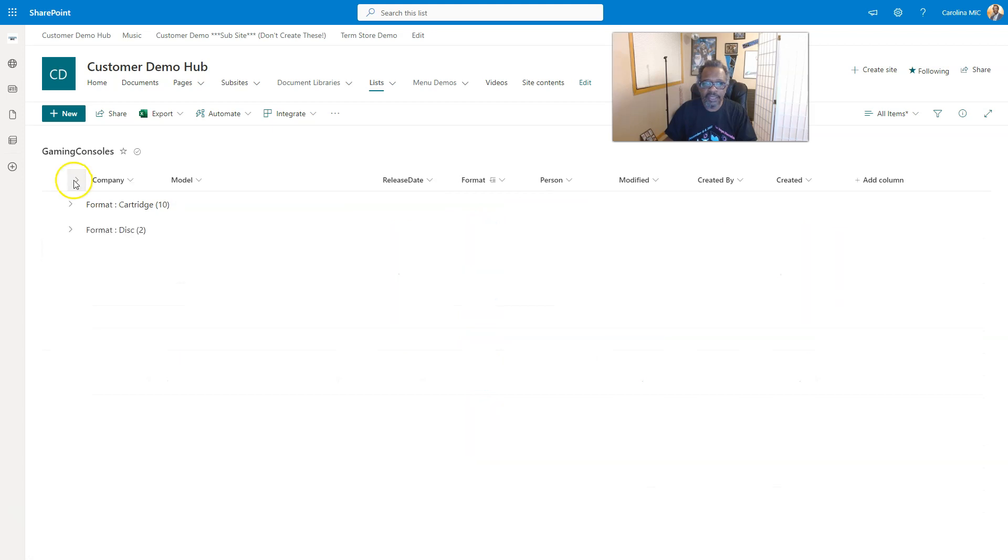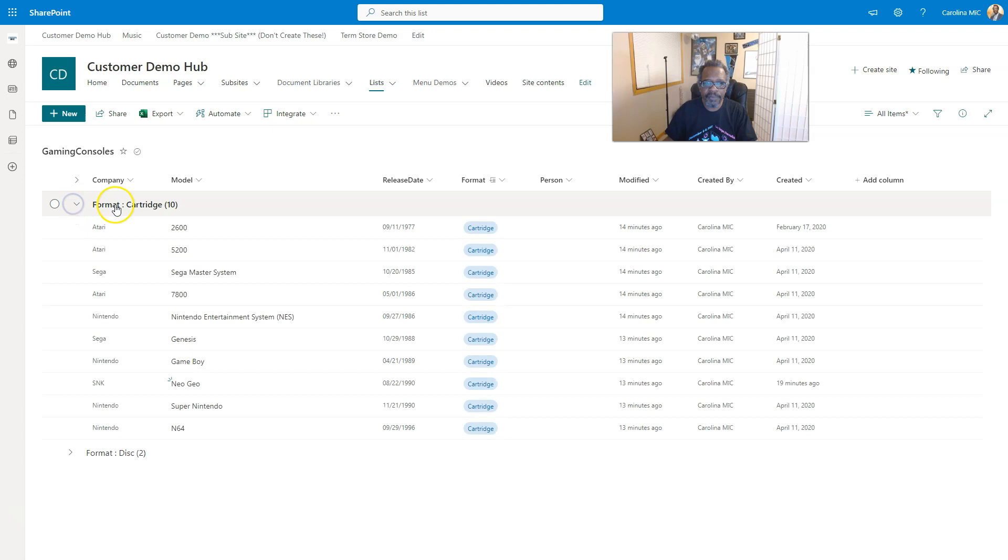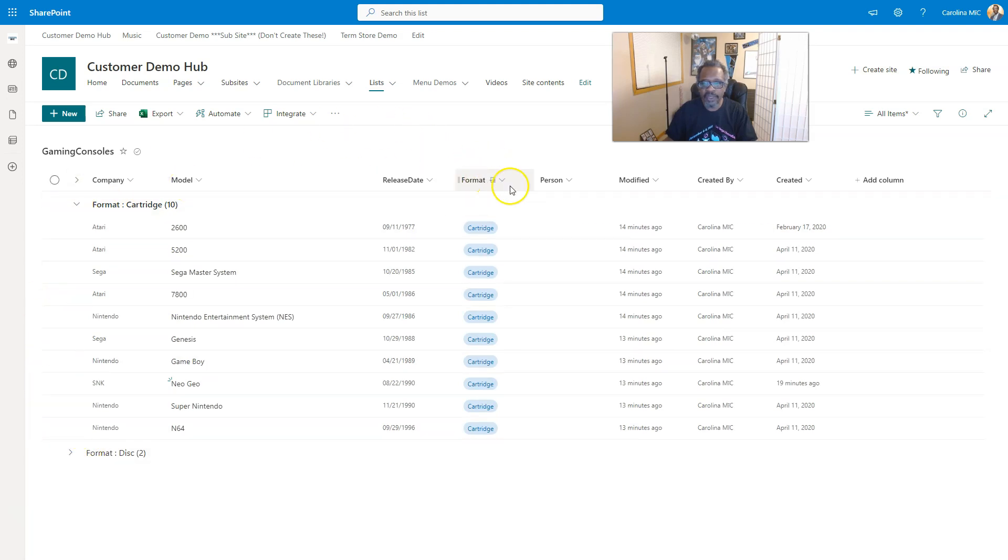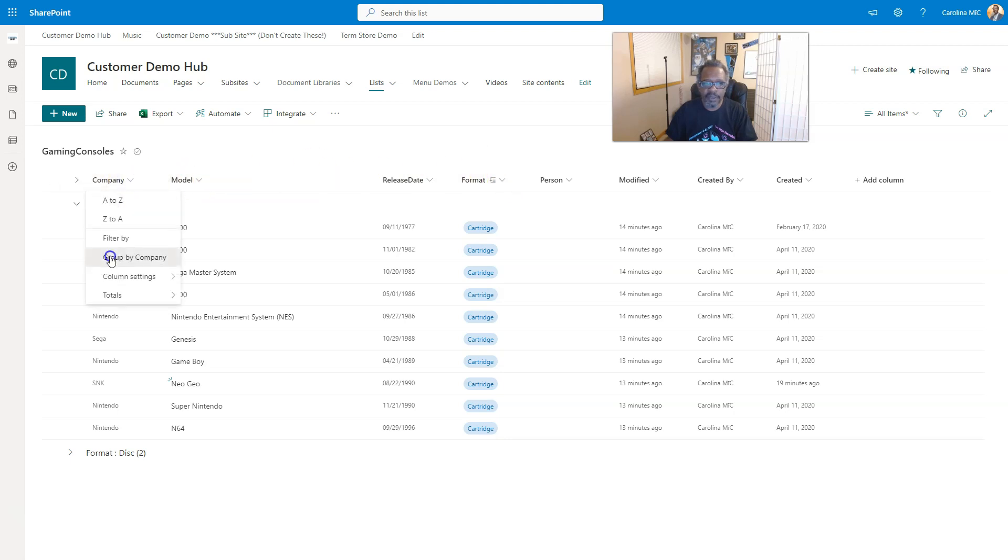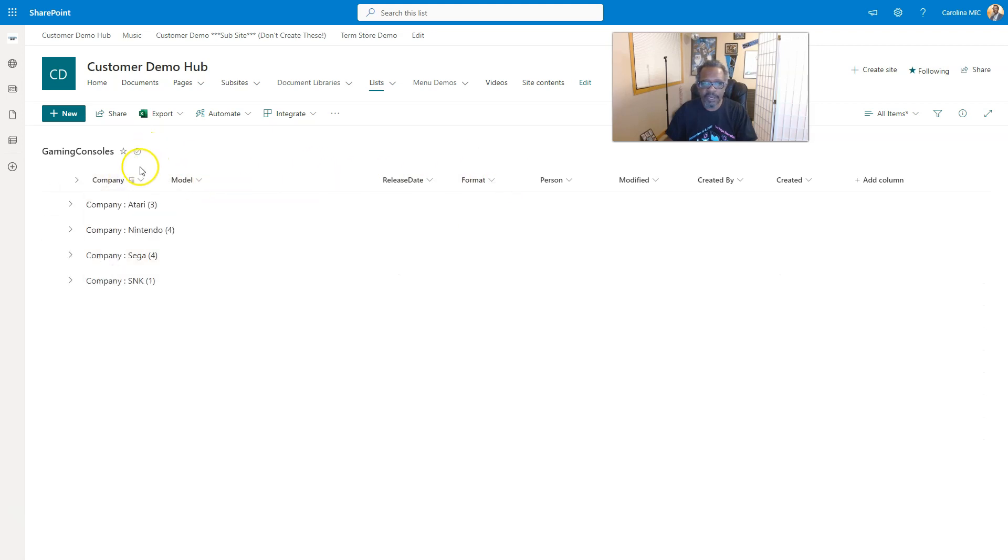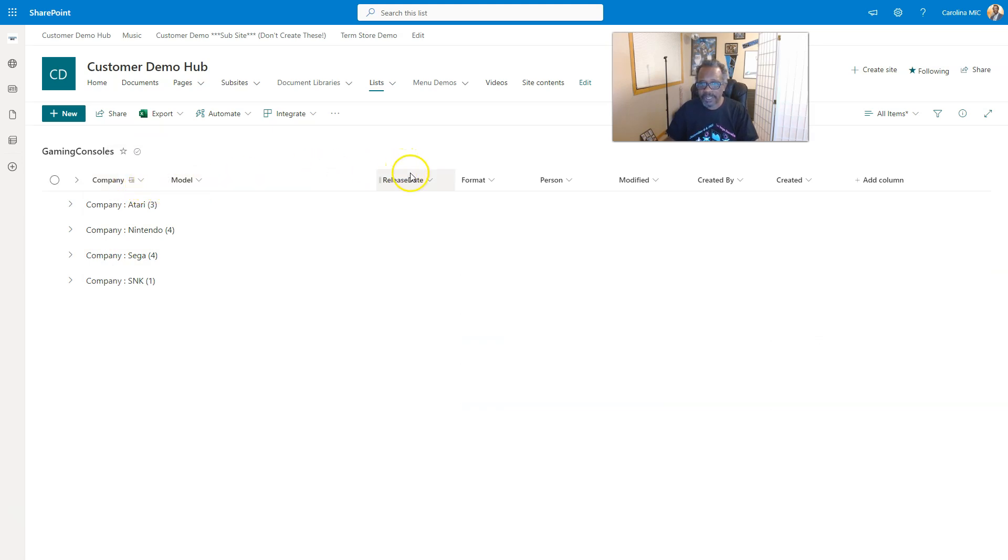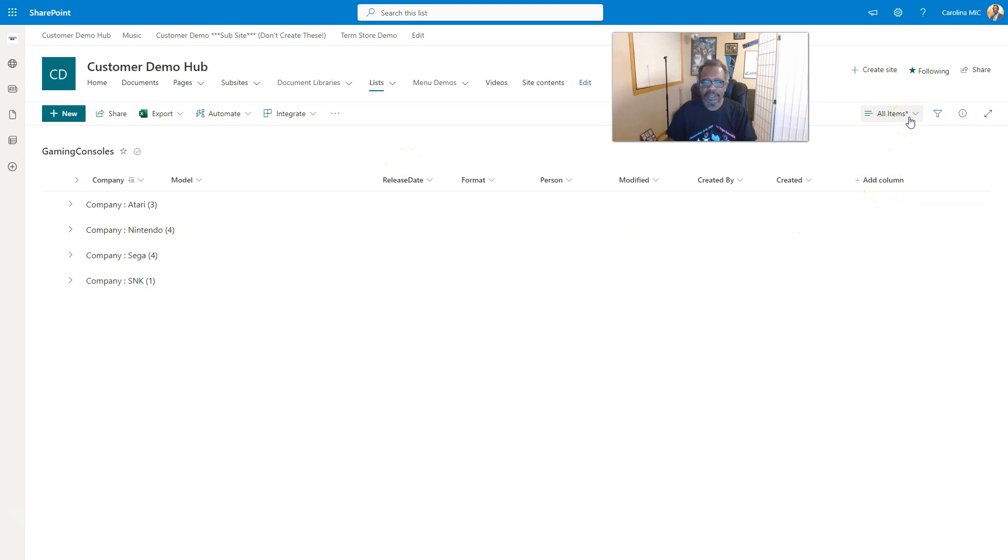Or did it do both? Yeah, it just shows format. So we got by cartridge and by disk, so you get to pick one or the other. And the icon flipped from over here to over here. If we go back to company, group by company, it flips over here. Now there is a way that you can do multiple groupings, but you can't do it from the view. You've got to go into your list settings.